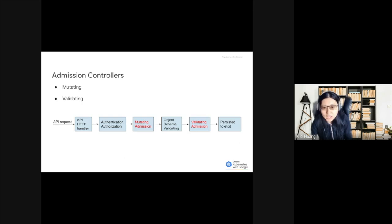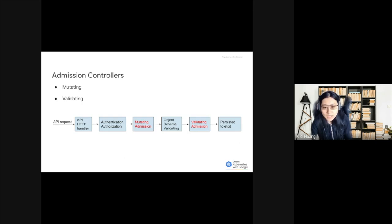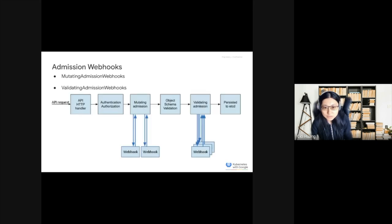If any of the controllers in either phase reject the request, the entire request is rejected immediately, and an error is returned to the end user.